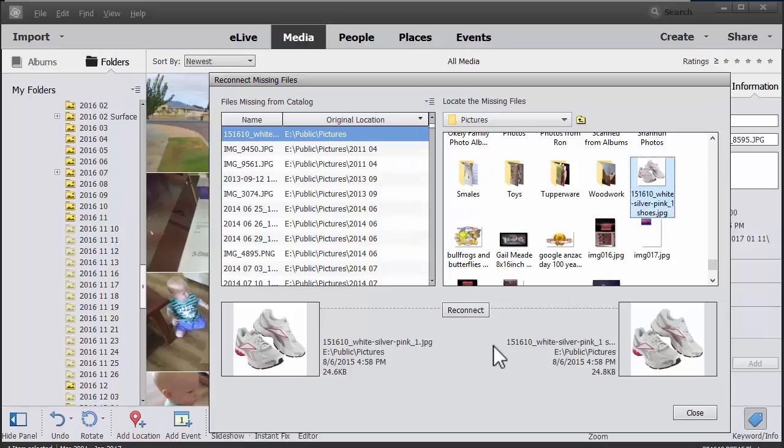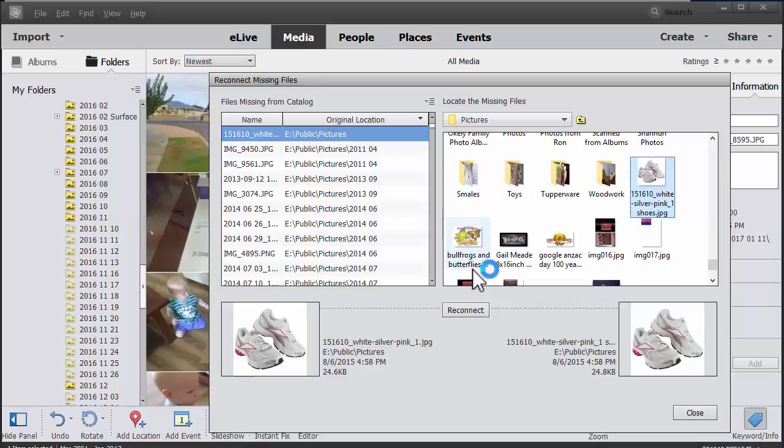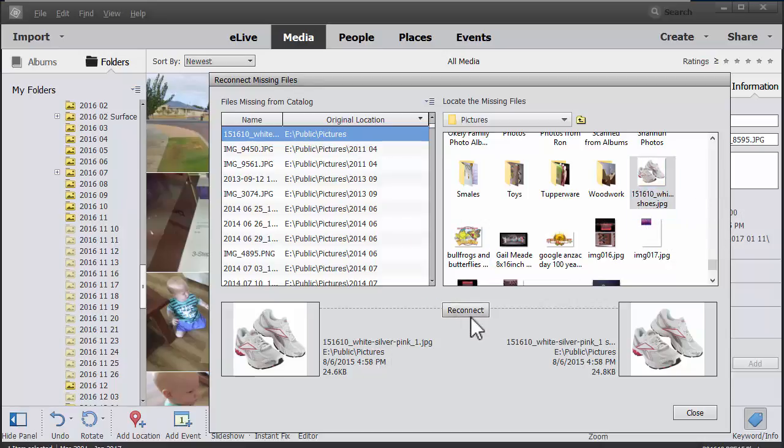Now here's where it becomes a little bit of a treasure hunt. I've got some images here that look the same. I'll click reconnect.